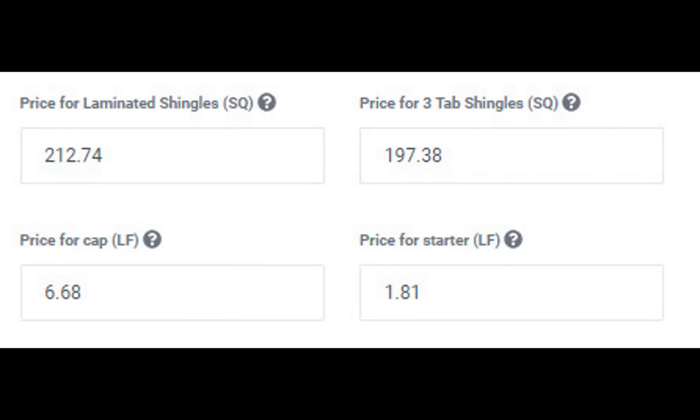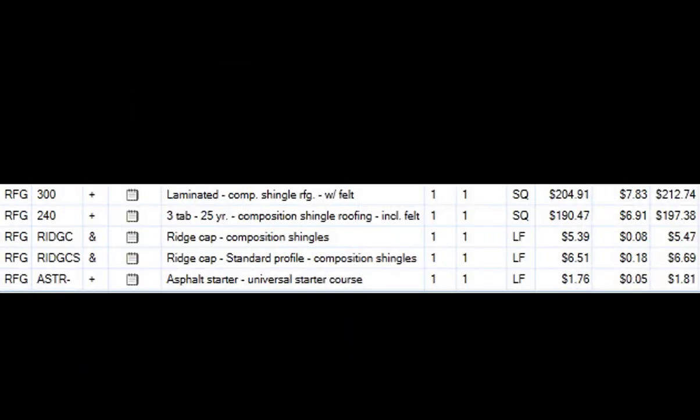These four prices are utilized in one of the more important roof waste calculations. For maximum effect, these prices should be up-to-date Xactimate prices for your area. If you have access to Xactimate, the easiest way to obtain these prices would be to create a sample estimate with line items for laminated and three-tab shingles along with composition and standard profile ridge cap, as well as starter shingles — just enter a quantity of one for each.